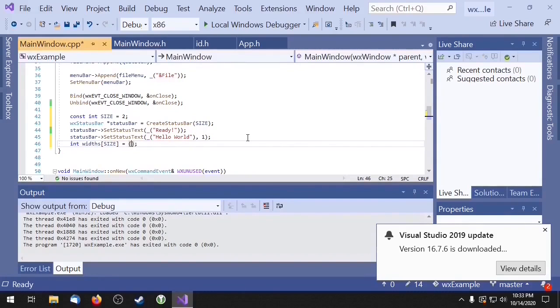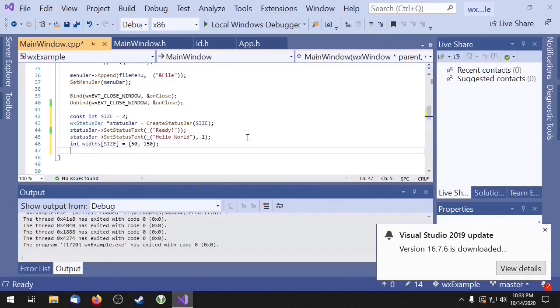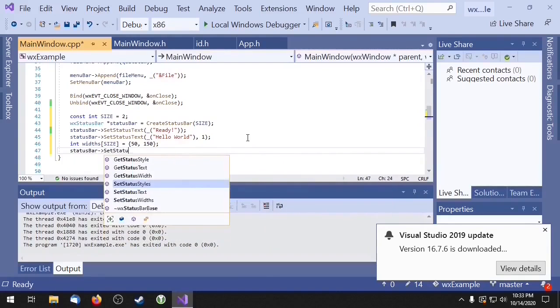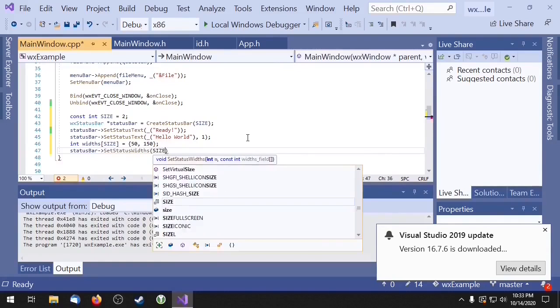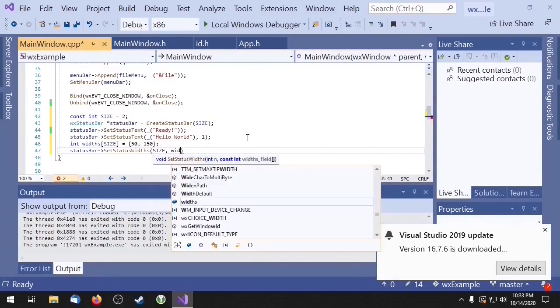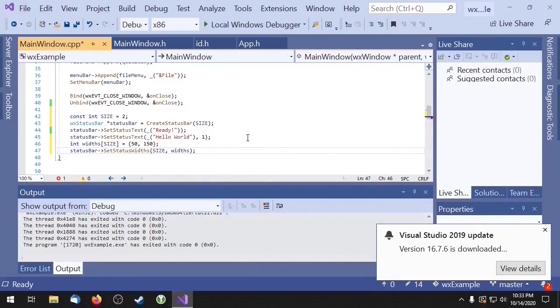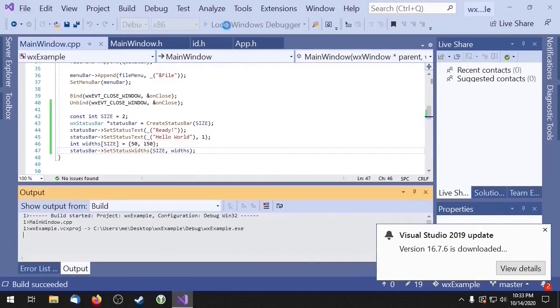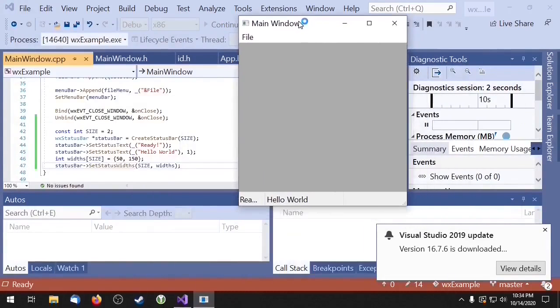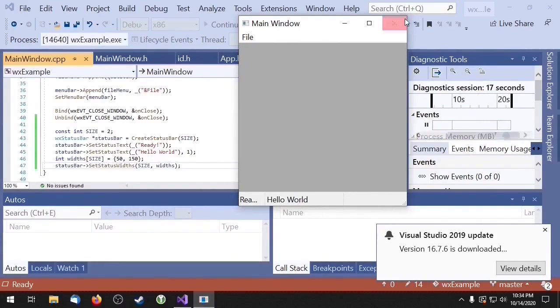So I'm going to make the first section 50 pixels wide, and I'll make the second section 150 pixels wide. And here you can see our first section is 50 pixels wide and our second section is 150 pixels wide. And over here we have some empty space.